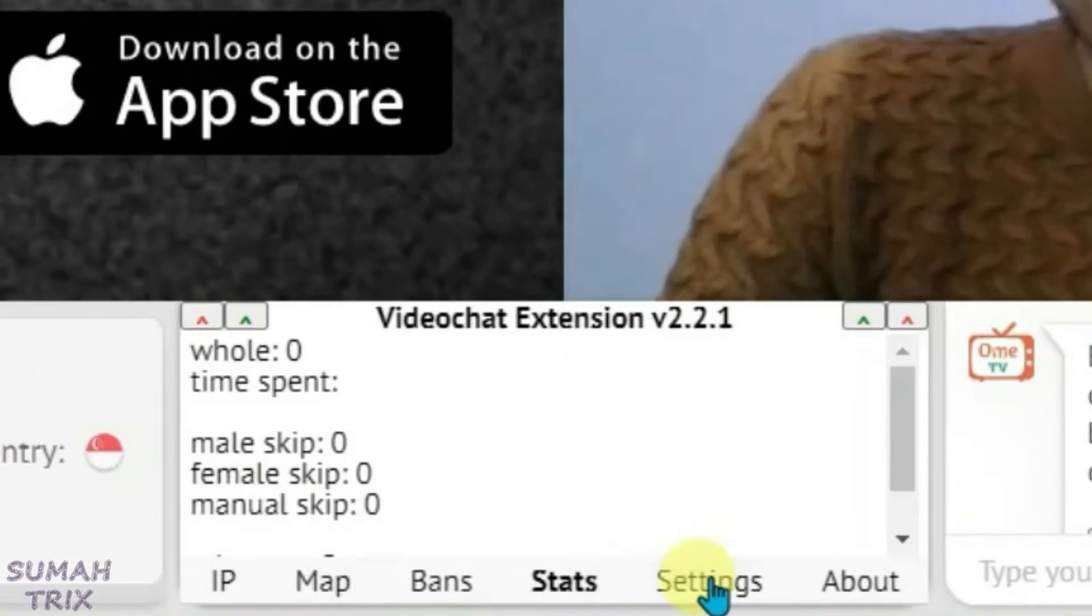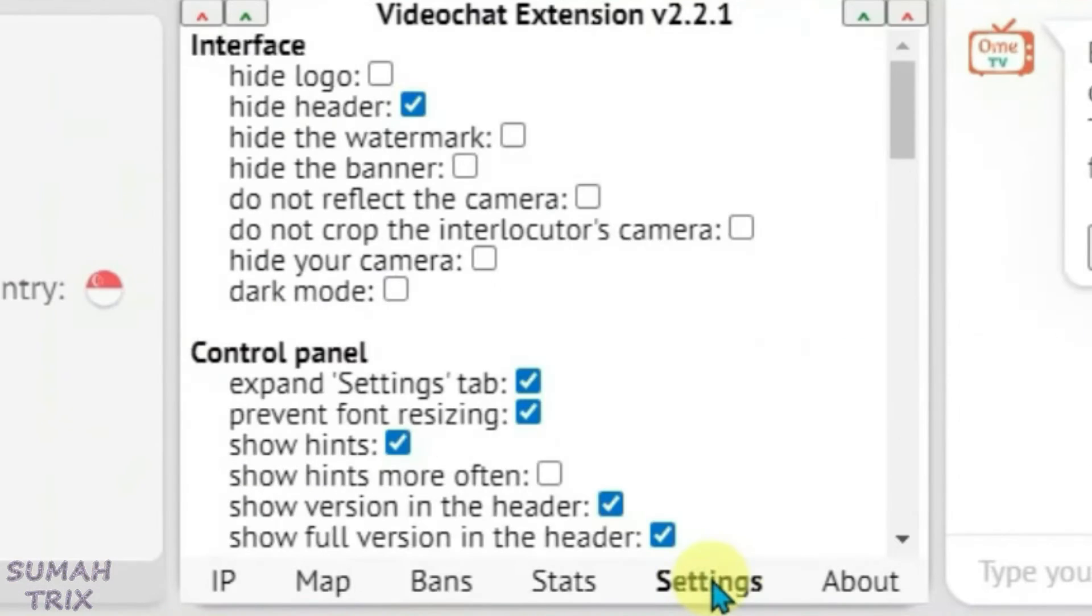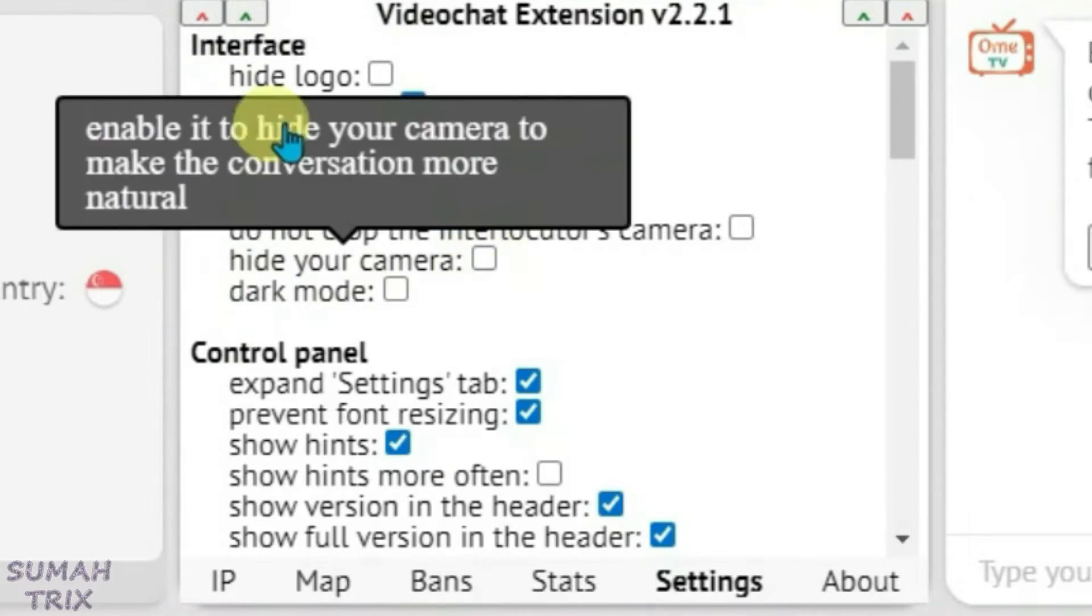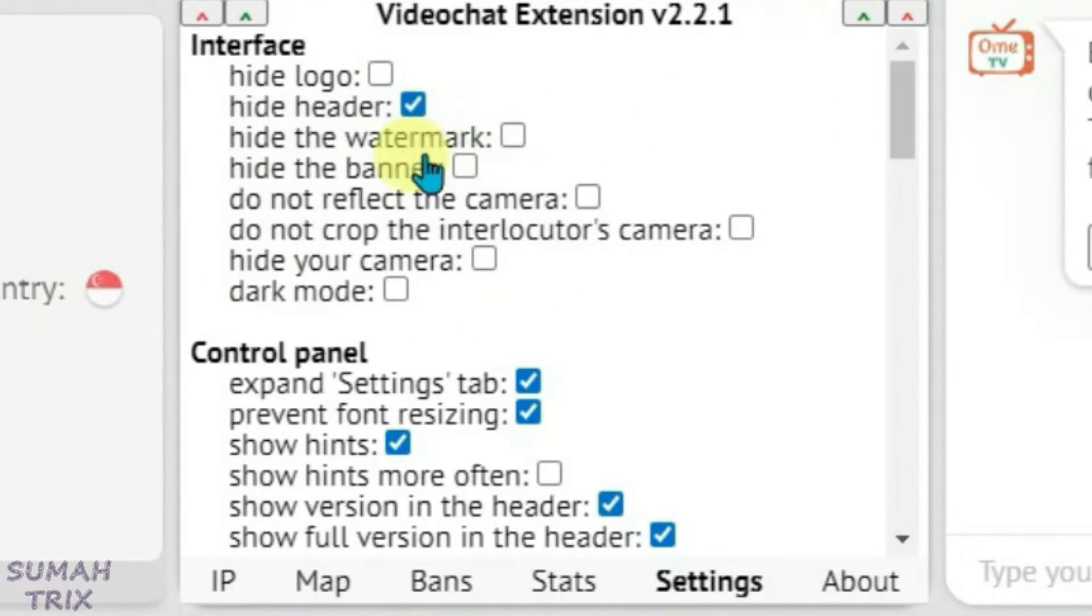Now let's go to Settings, that's the main tab here. The first tab Interface lets us hide or show certain elements on the Omi TV site. Let me try it.